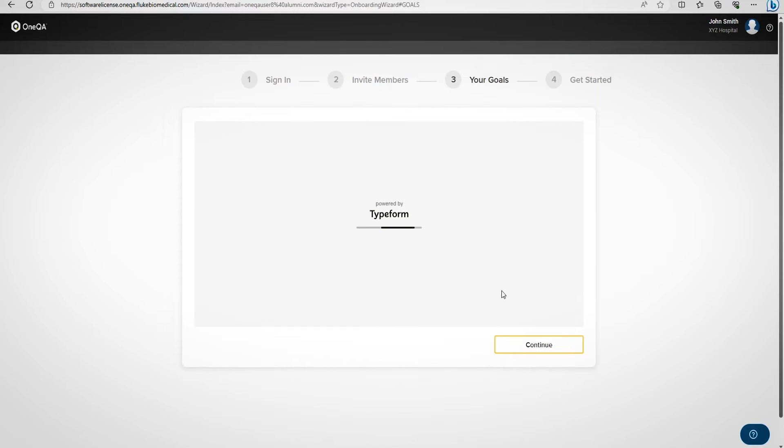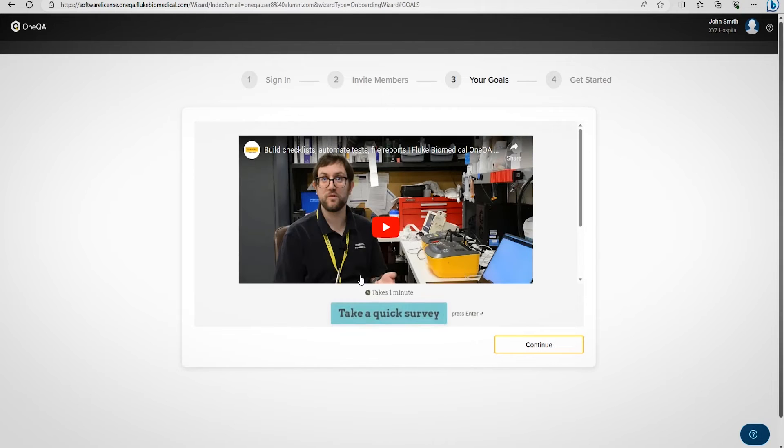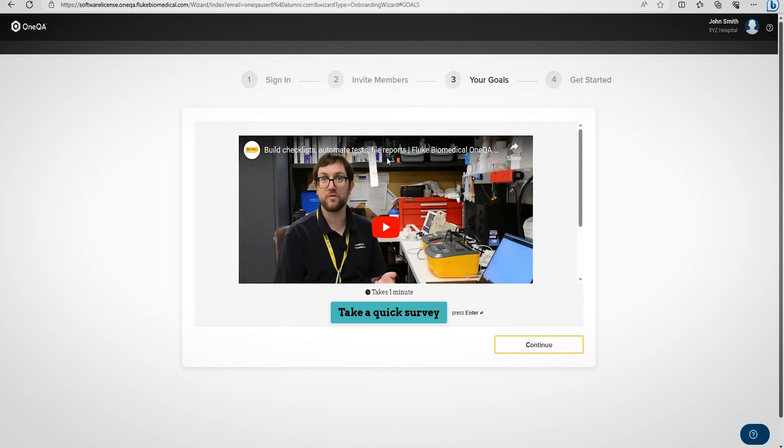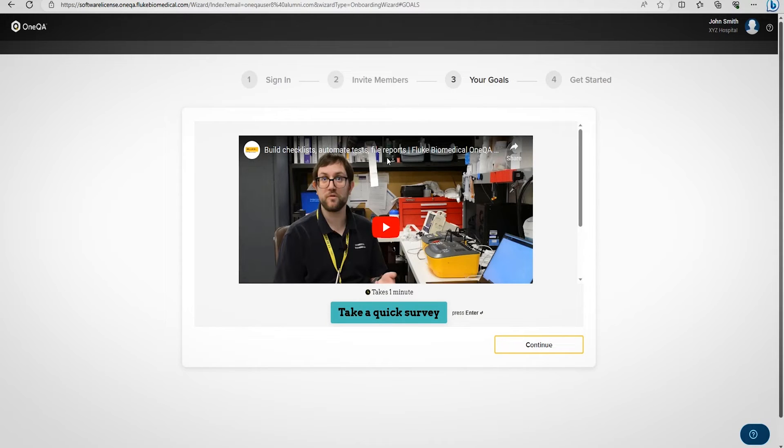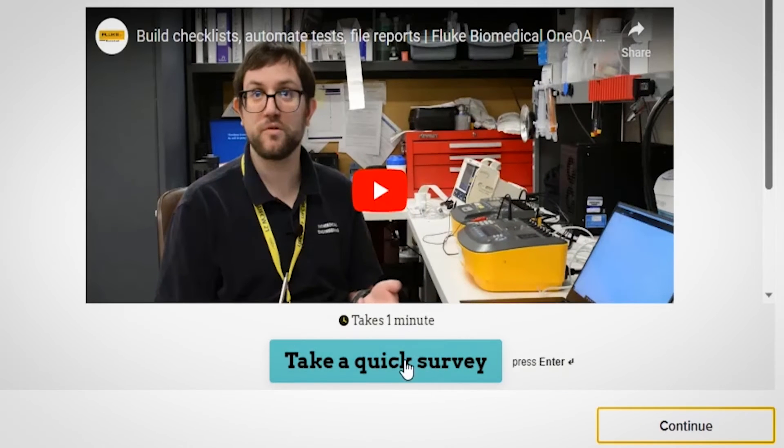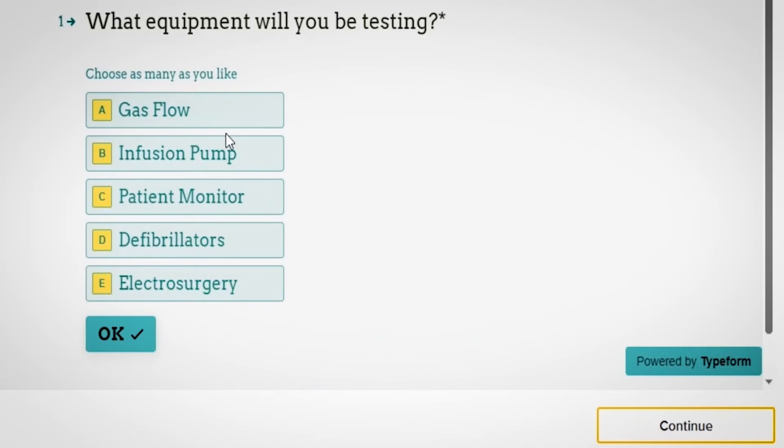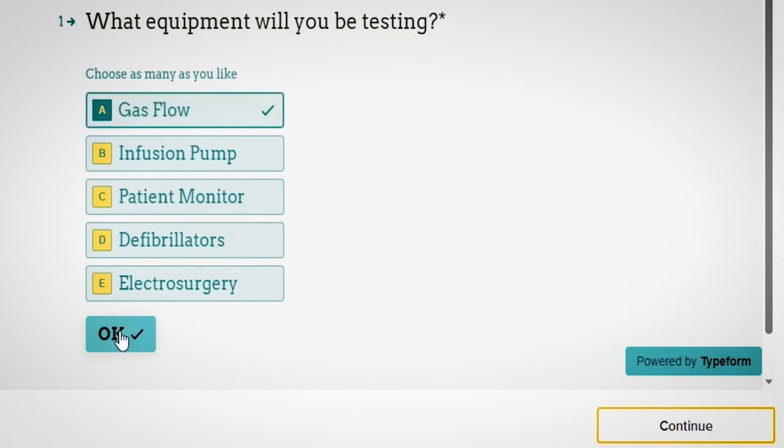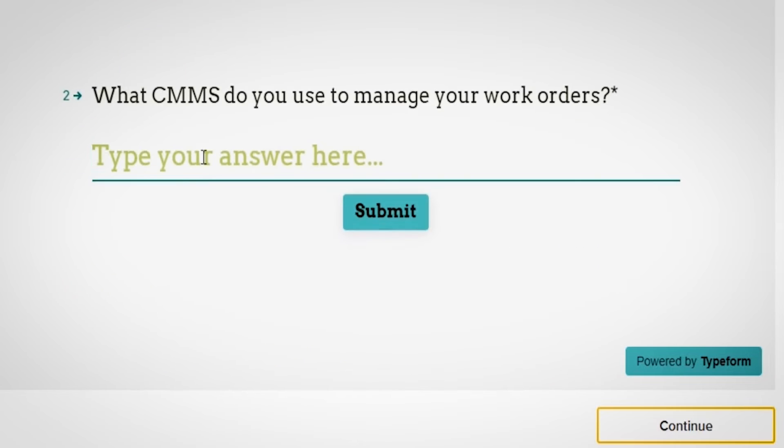There's a helpful OneQA video that explains what OneQA is, how to automate tasks, build checklists, and file reports. The video is approximately one minute long, so you can watch it as part of this process or choose to skip it. You can also participate in a quick survey by clicking Take a quick survey. This survey contains a few questions that Fluke would like to ask its current customers for feedback.